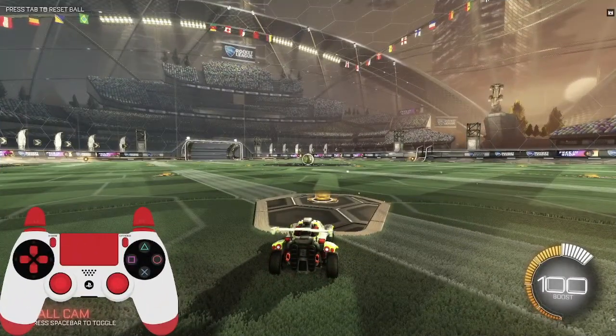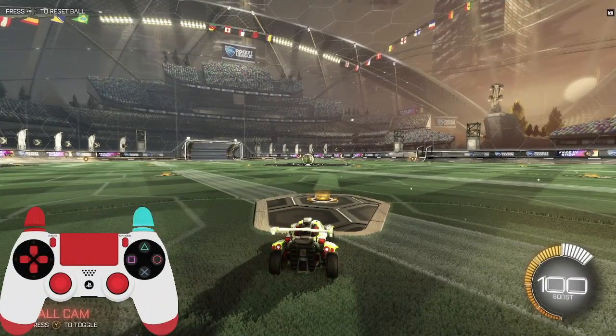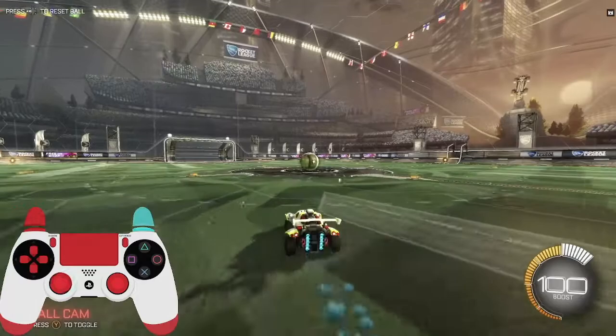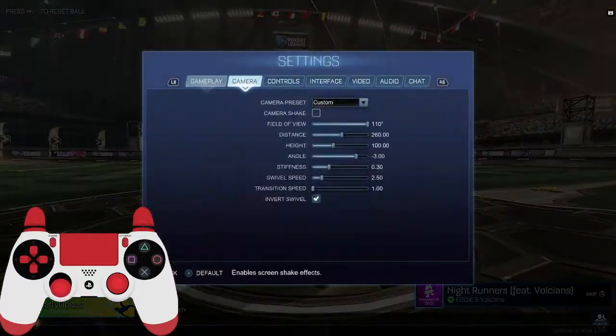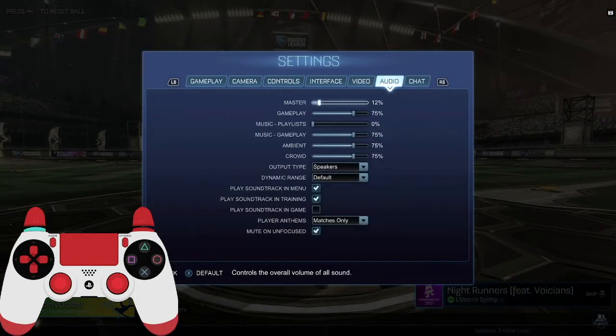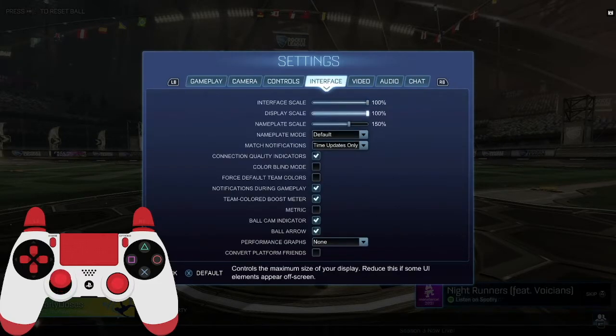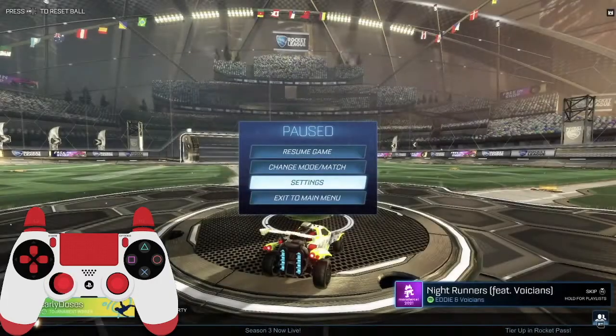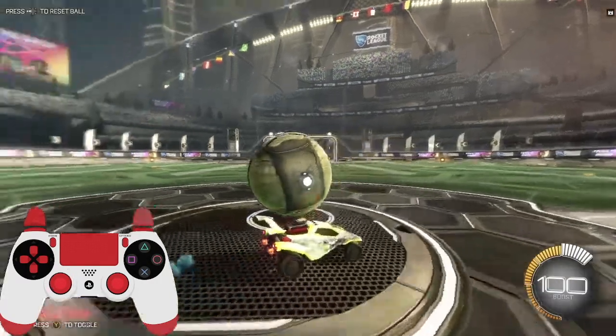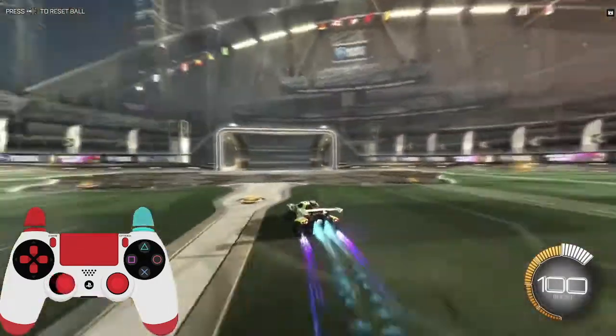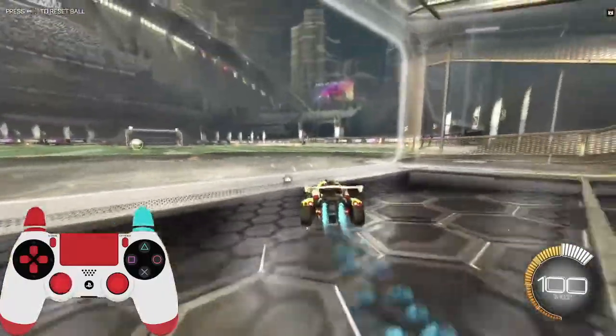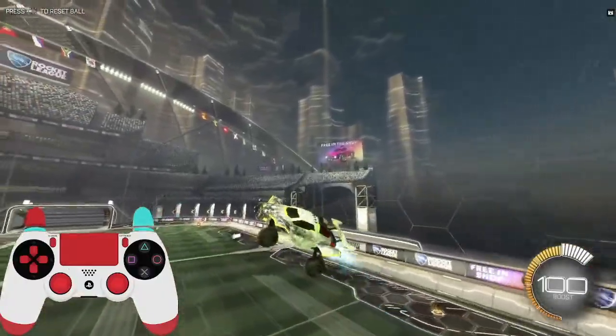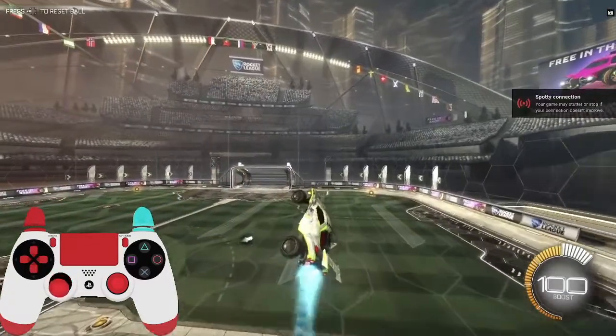Okay, so right now I am playing some Rocket League. Let me turn down my volume. So you can see the controller overlay and it'll show all the buttons that I'm using whenever I'm playing.